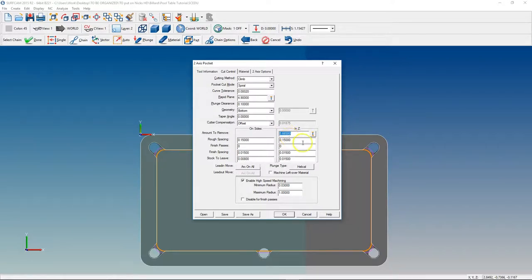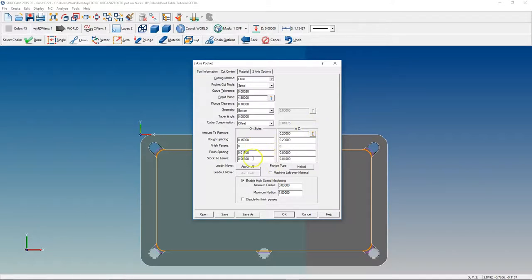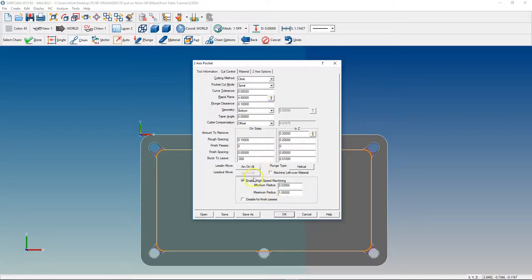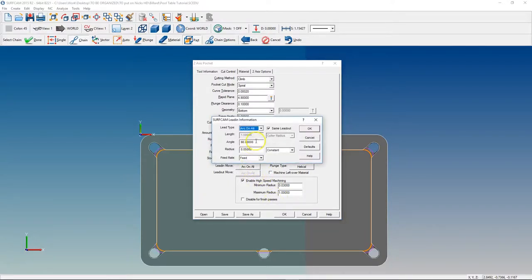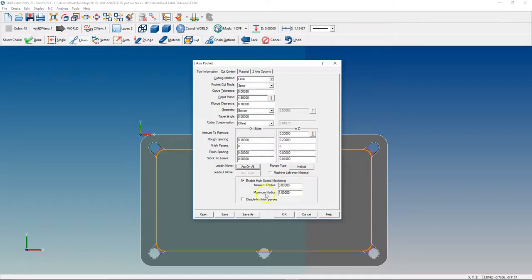Alright. I'm not sure what our depth is. We need to analyze that, but let's just say 200,000 for now. We need at least 10,000 for a Z finish pass. Stock to leave, we're going to leave 8,000 for a finish pass in X and Y. We're going to do a 50,000 arc-on should be fine.